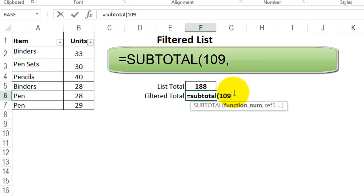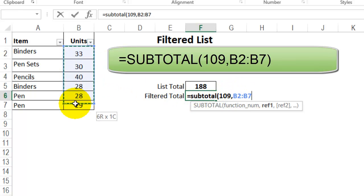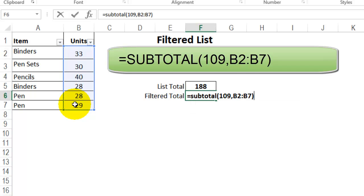I'll put a comma, and then tell it which rows to total. So I'll select all these units, close the bracket, and press Enter.